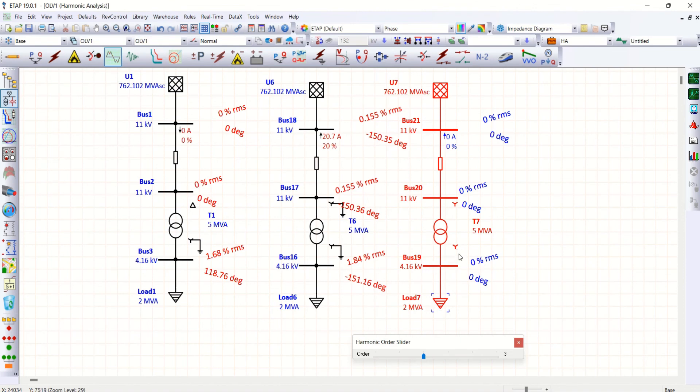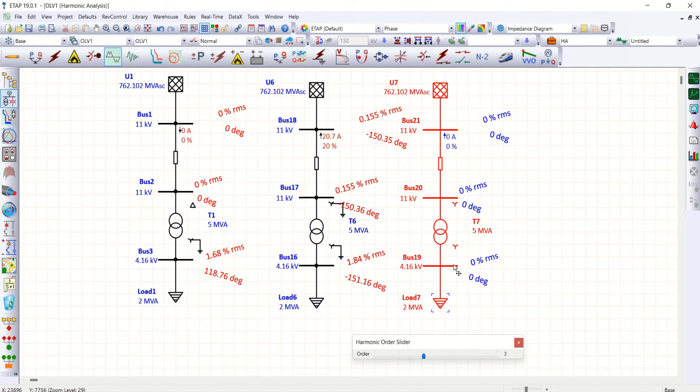So what obviously happens here, zero sequence current is not circulating within this 4.16. That is the reason why even in 4.16 the third order harmonics is not allowed.